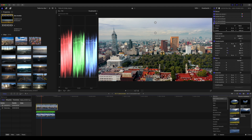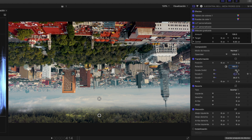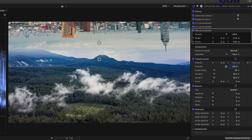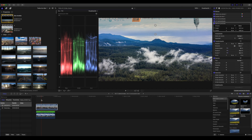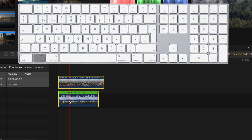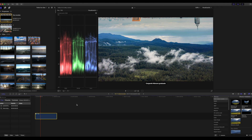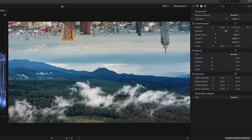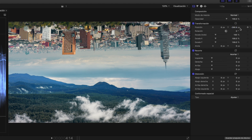Ya que lo tenemos, vamos a ponerlo encima de la otra toma. Lo ponemos y lo que tenemos que hacer aquí es decirle que gire 180 grados. Después vamos a subir el eje Y manualmente hasta un punto donde esté bien. Ya que tenemos eso, seleccionamos los dos clips y picamos Alt+G para crear un grupo. De esa forma ya trabajamos sobre las dos tomas sin tener que volver a ajustar, y podemos hacer nuestro montaje al centro.